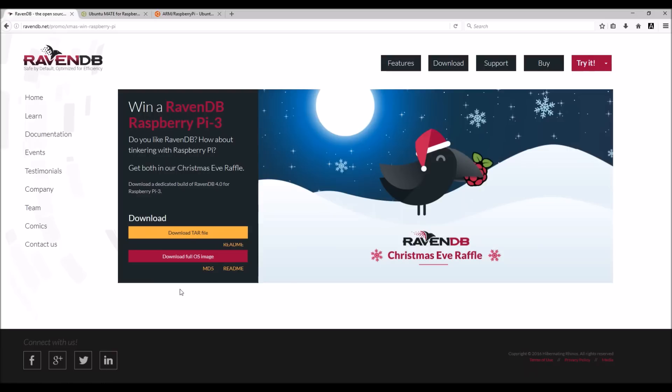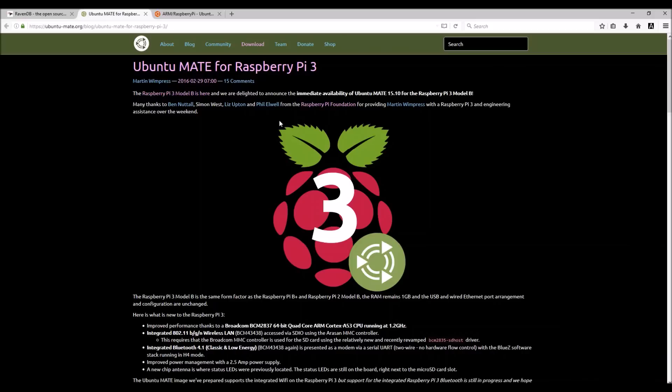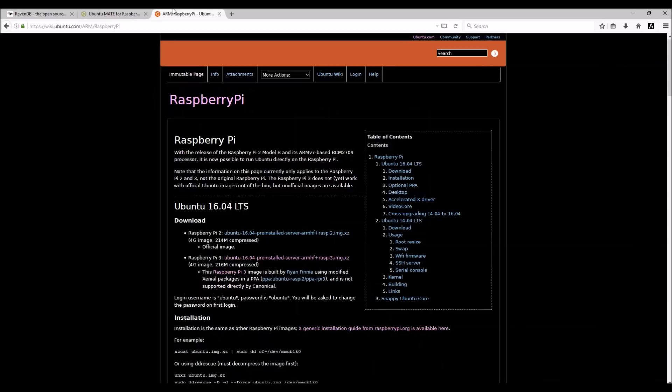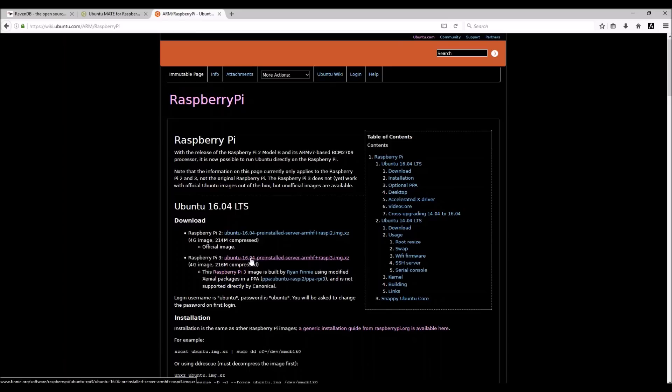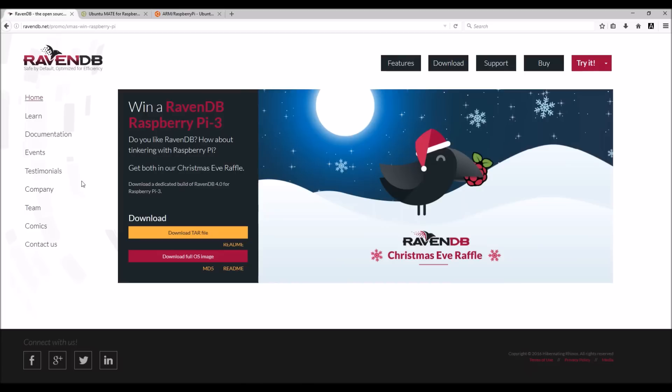If you want to install the tar file, you need to use it on Ubuntu Mate for the Pi 3 or the Headless Ubuntu Server for Pi 3. Additional distros might need additional packages. Be aware of that. Now let's go to the Pi and see how we install the downloaded tar file.